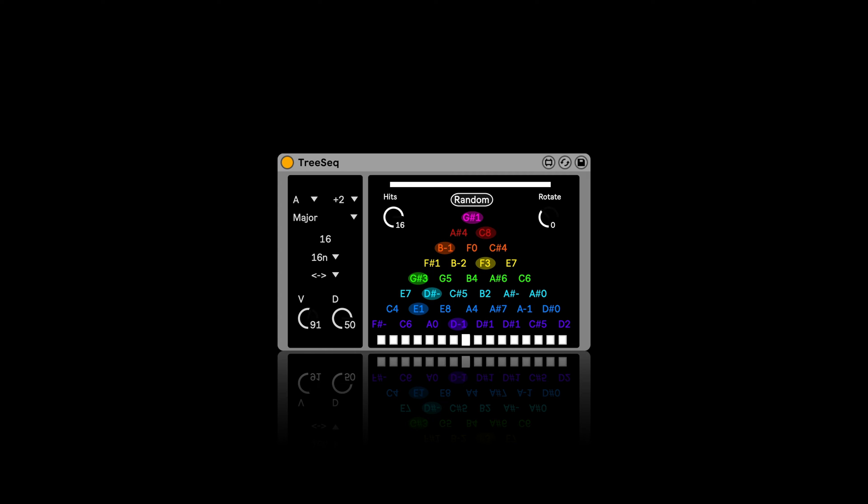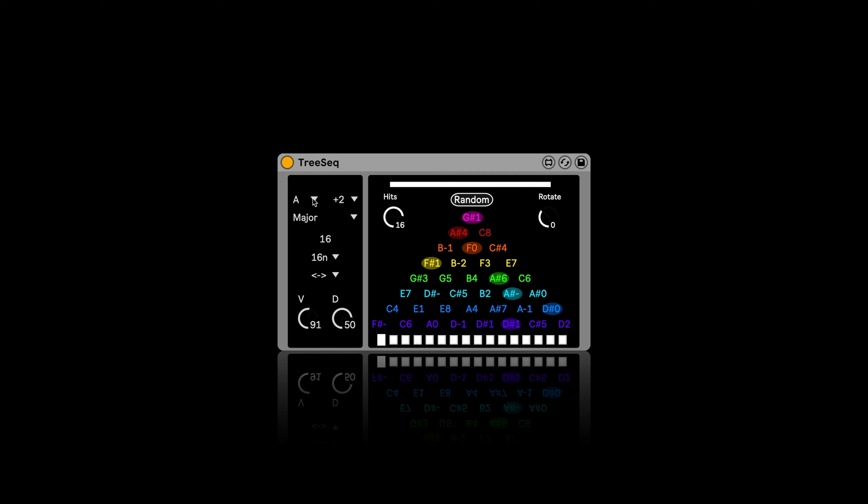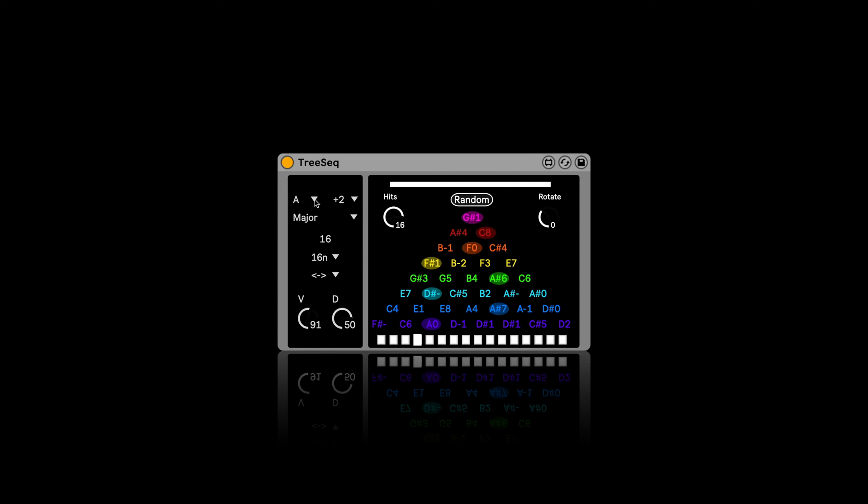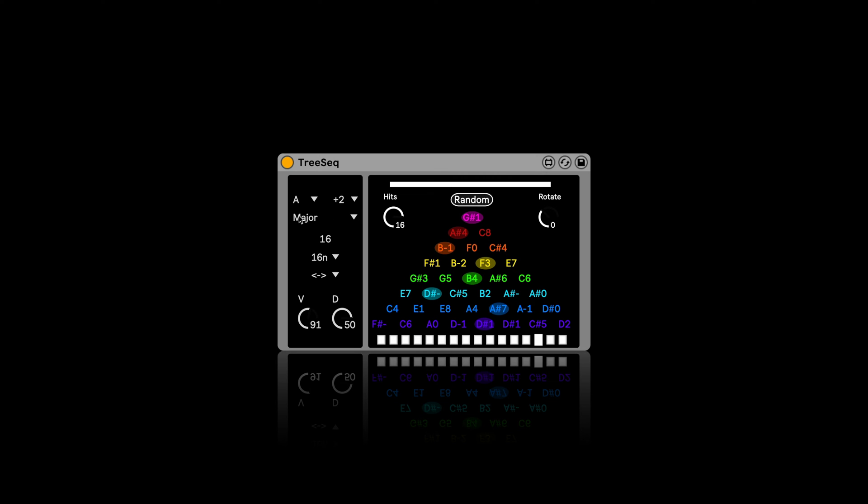The first one, as we can see here, I've already prepared everything, is called Tree Seek, and it takes its name from this tree. The first step has one choice, the second two, and so on, up to eight. Let's have a listen. I put a marimba preset in. And here you can see we can set the root note and the scale, if it should be major, minor, and so on.